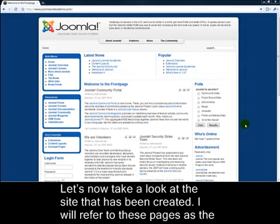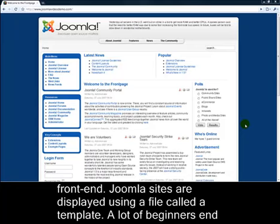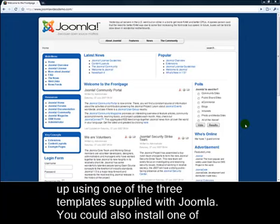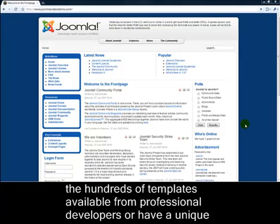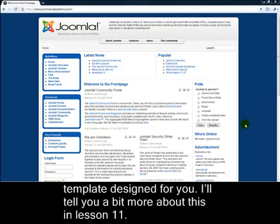Let's now take a look at the site that has been created. I'll refer to these pages as the front end. Joomla sites are displayed using a file called a template. A lot of beginners end up using one of the three templates supplied with Joomla. You could also install one of the hundreds of templates available from professional developers, or have a unique template designed for you. I'll tell you a bit more about this in Lesson 11.